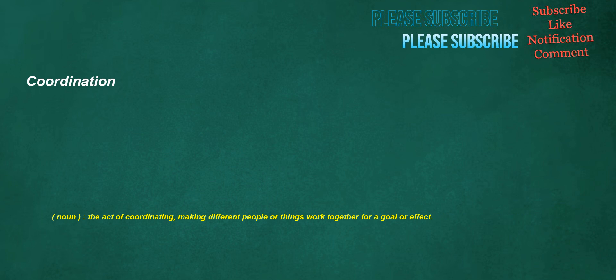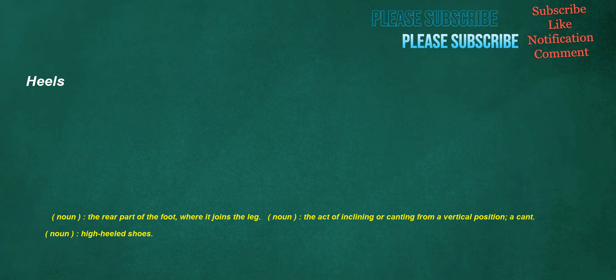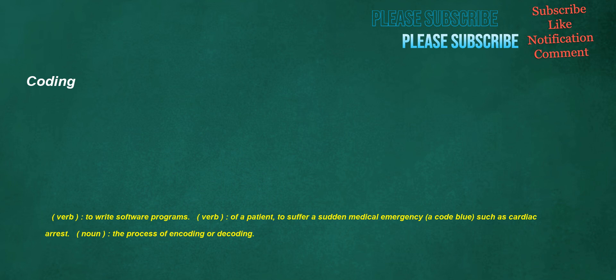Alternatives. Noun: A situation which allows a mutually exclusive choice between two or more possibilities. A choice between two or more possibilities. Coordination. Noun: The act of coordinating, making different people or things work together for a goal or effect. Heels. Noun: The rear part of the foot where it joins the leg. Noun: The act of inclining or canting from a vertical position, a cant. Noun: High-heeled shoes. Coding. Verb: To write software programs. Verb: Of a patient, to suffer a sudden medical emergency, a code blue, such as cardiac arrest. Noun: The process of encoding or decoding.